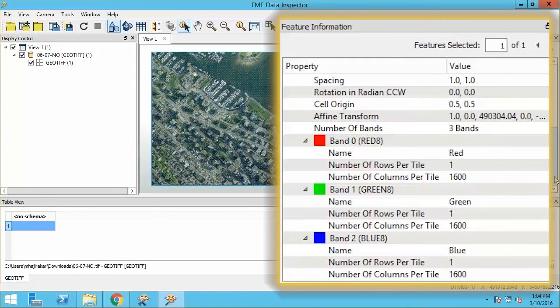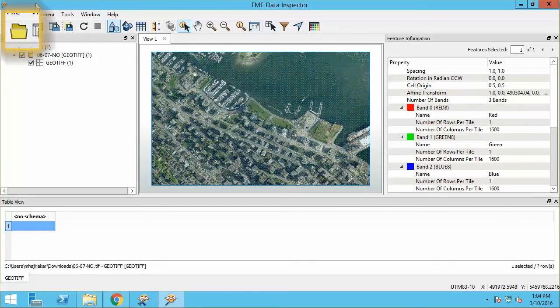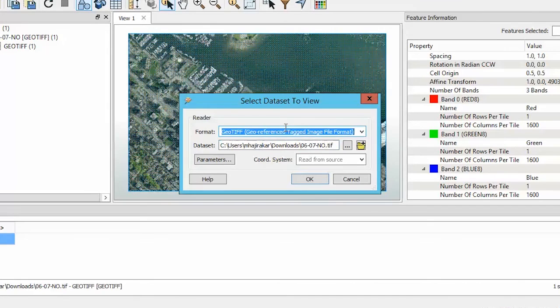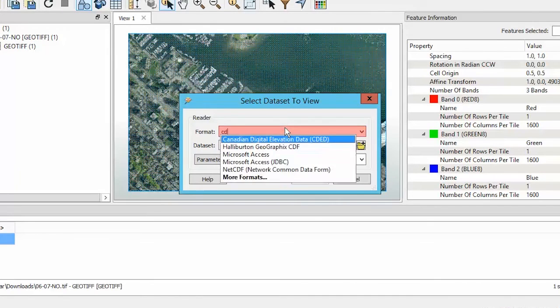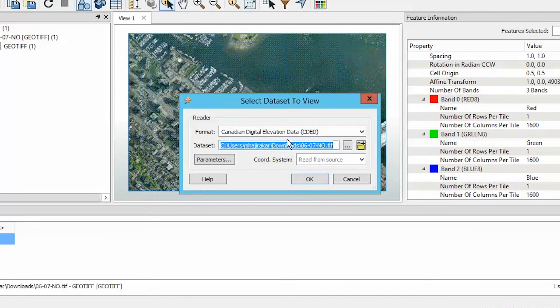Let's open another kind of raster, this time a Digital Elevation model, which is a numeric raster. With the Open Dataset tool, select CDED for the source format, and select a DEM file.